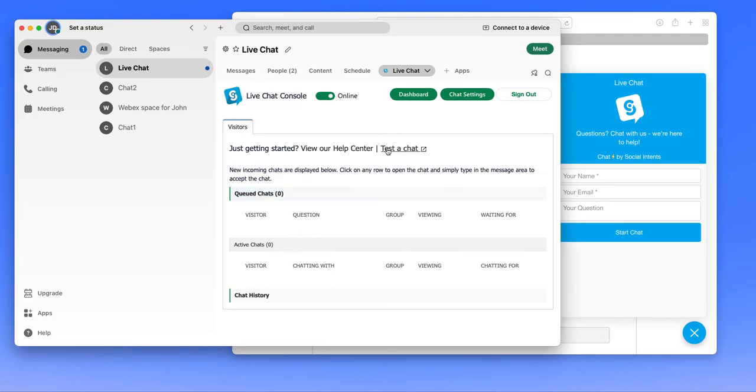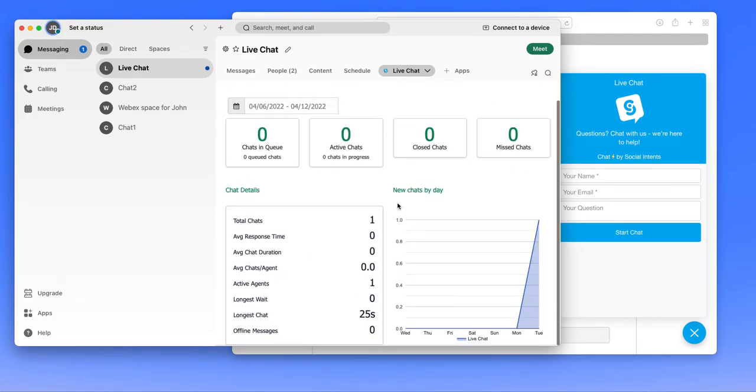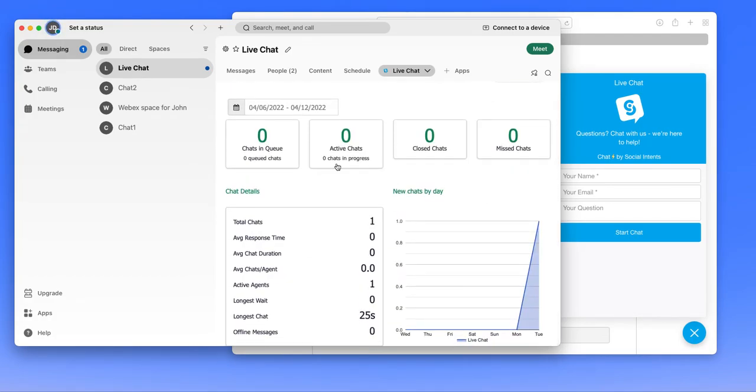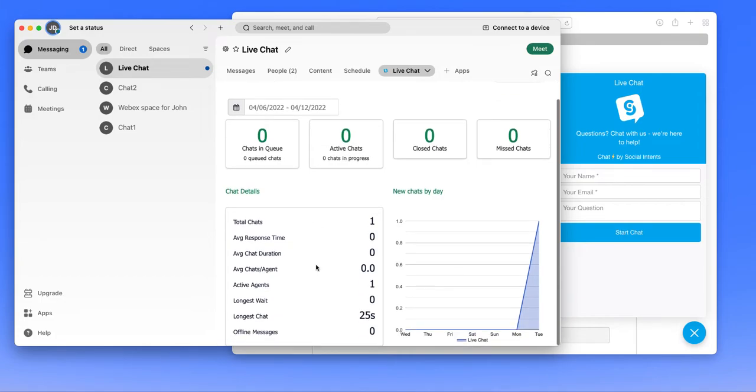The live chat console also includes a dashboard where you can see high level metrics of how you're doing over time, based on what widget you've selected. So you'll see from the last week, we just have one test chat.